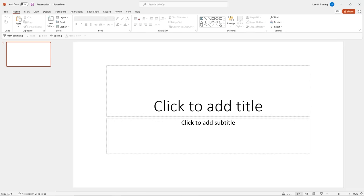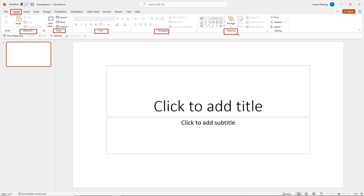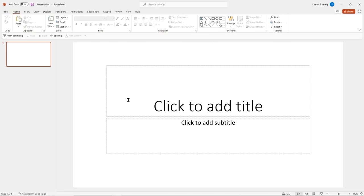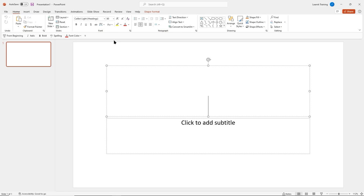For each tab, you have different command groups. On the Home tab I have several command groups: the Clipboard group with paste and copy, the Slides command group, a Font and Paragraph command group, Drawing, and Editing. We spend most of our time in the Font group. If I click inside a content placeholder, it becomes active and I can apply formatting.